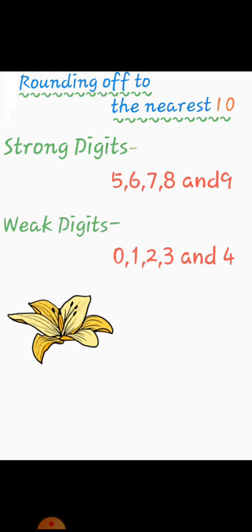Here we have strong digits. 5, 6, 7, 8 and 9 are strong digits because they have power to push the digit at tens to the next number.